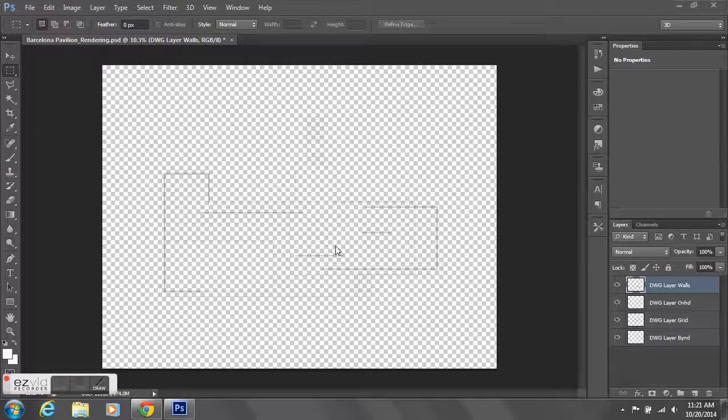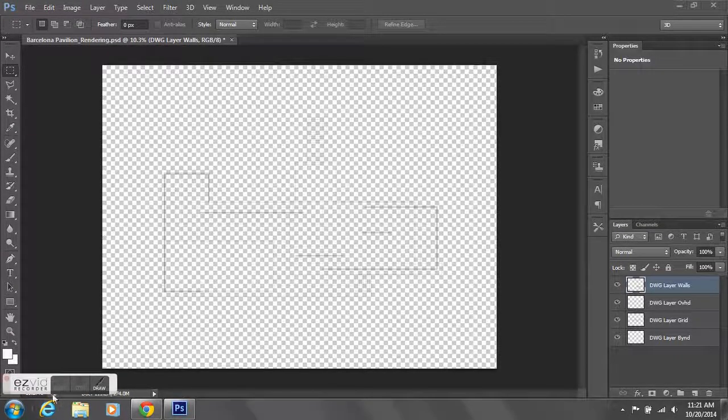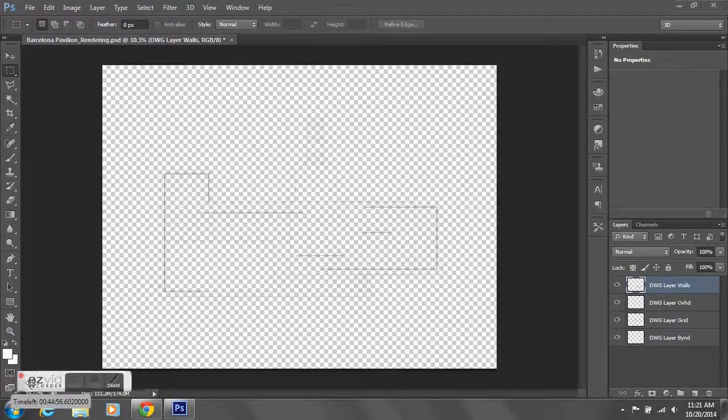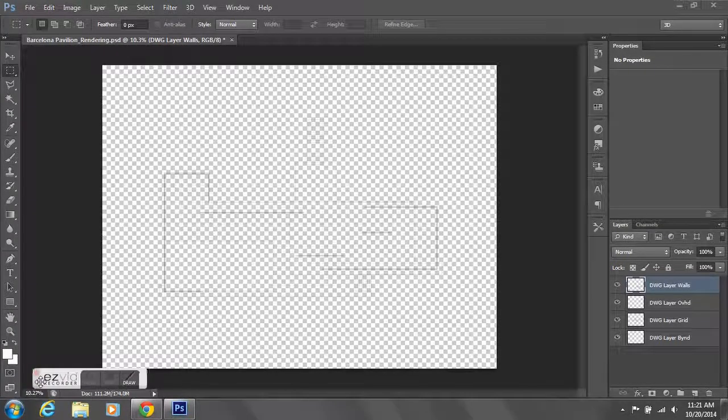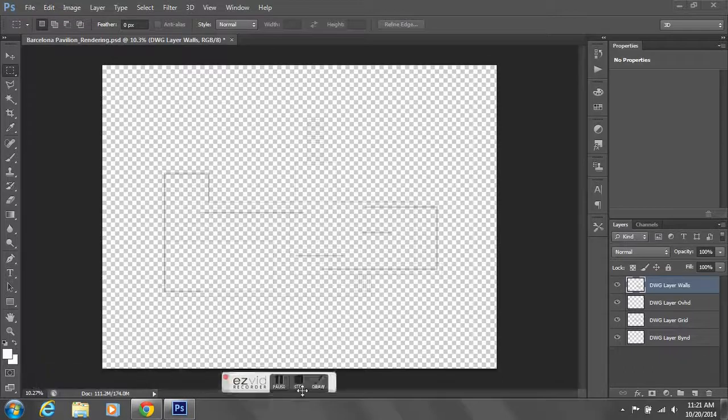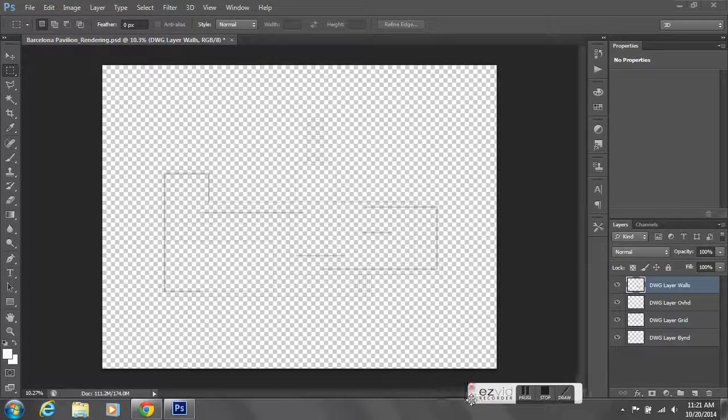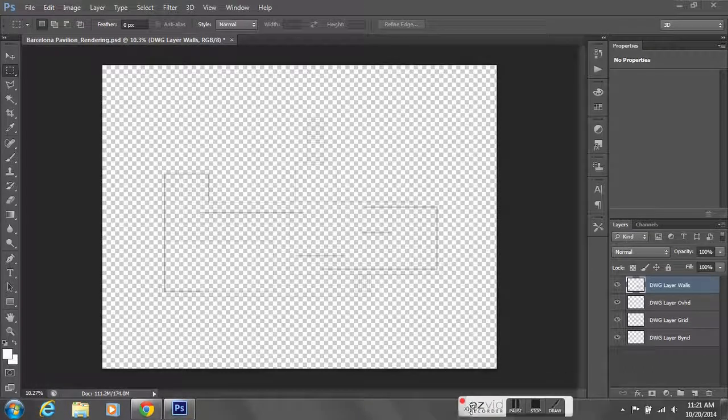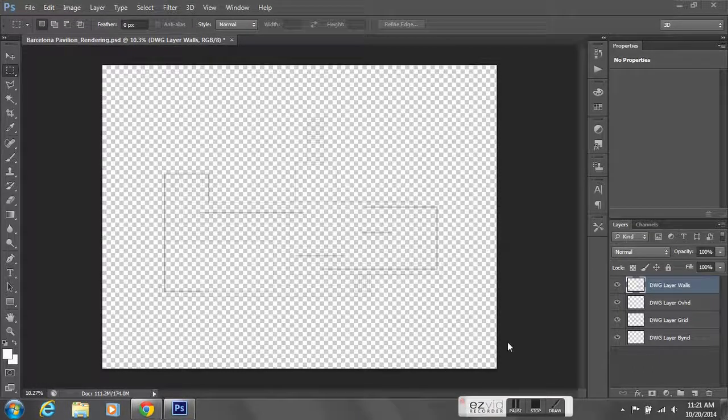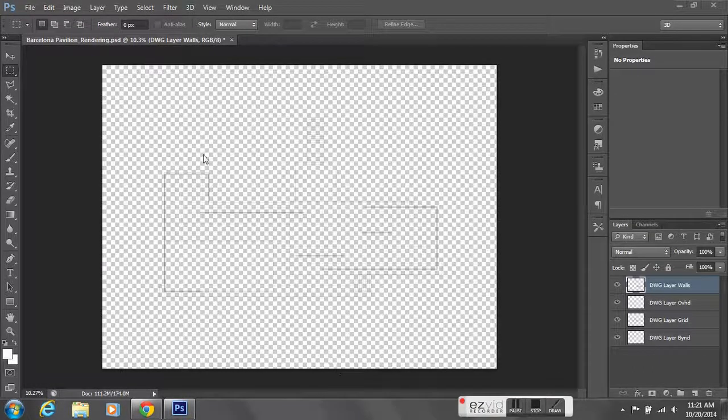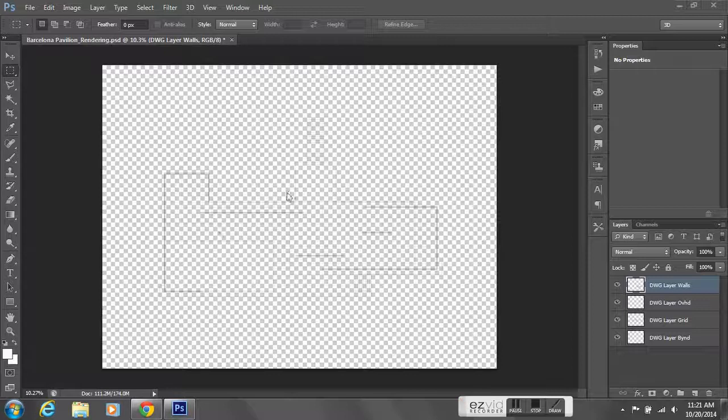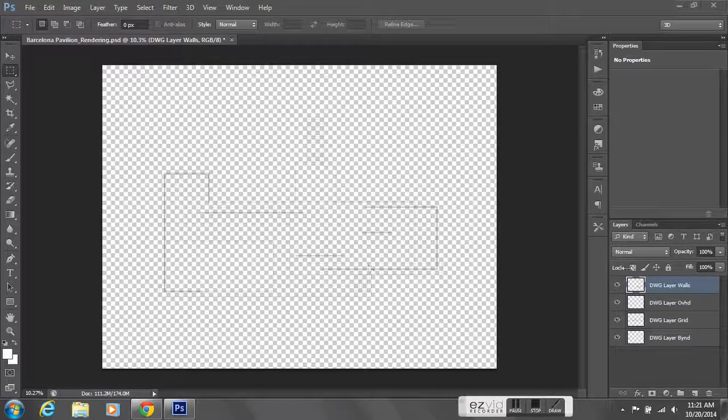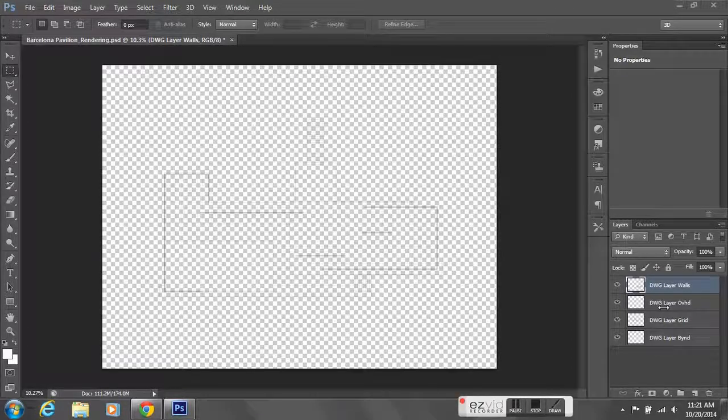Hi all, in these tutorials I'm going to be going over rendering in Photoshop. In class we spoke about importing a drawing, importing your line weights into Photoshop from Illustrator and then organizing